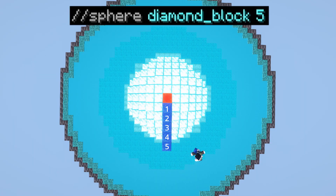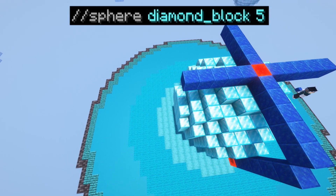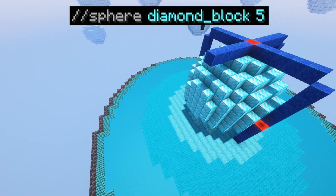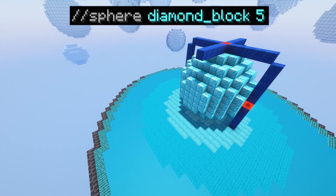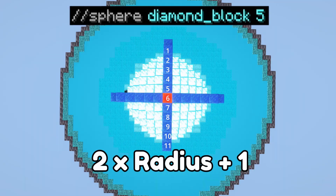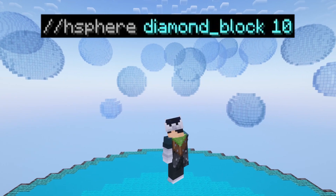However, this does not include the centre block, so this sphere has a radius of 5 but a total length of 11. The way to calculate the total length of the sphere is to times the radius by 2 and add 1.